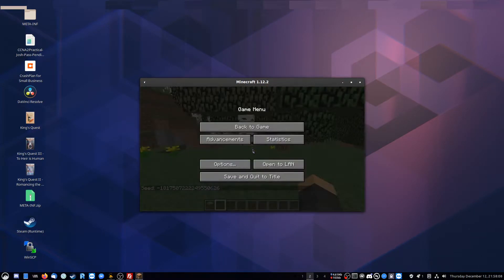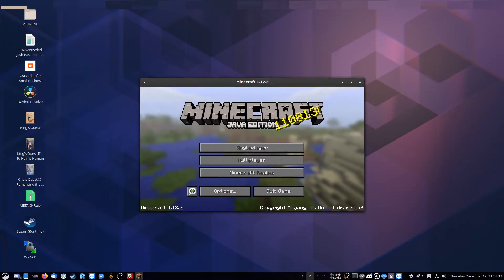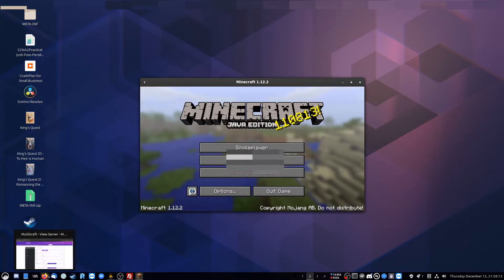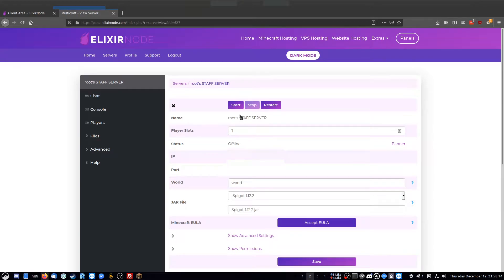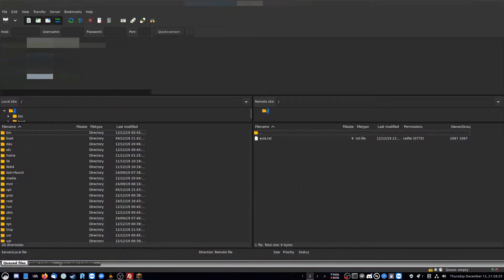So now, since this world is single player, I've got to get it onto multiplayer. So I'm going to save and quit the world. Make sure my Elixirnode server has been stopped as well. Make sure it's stopped there.